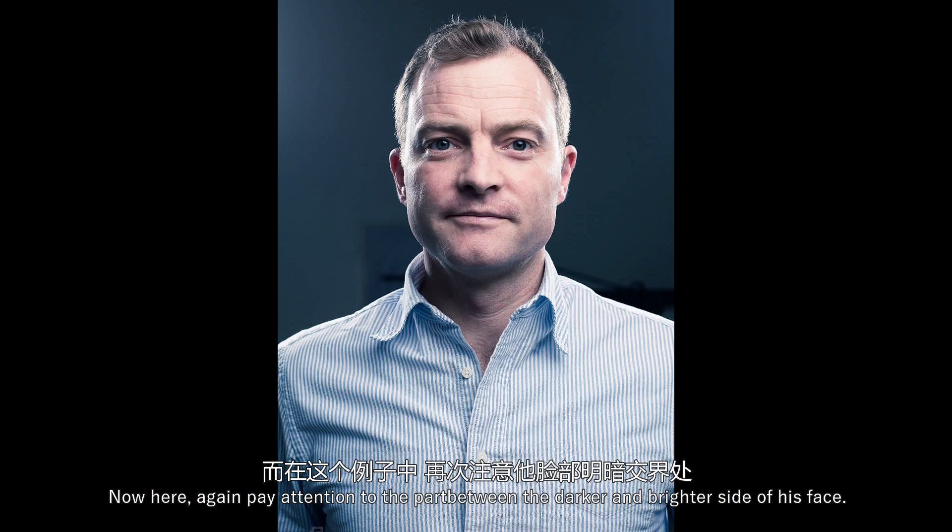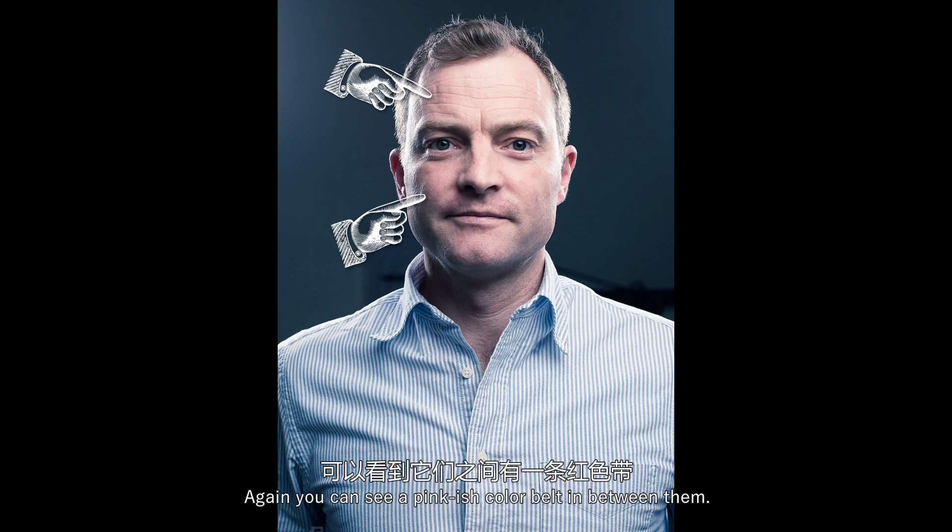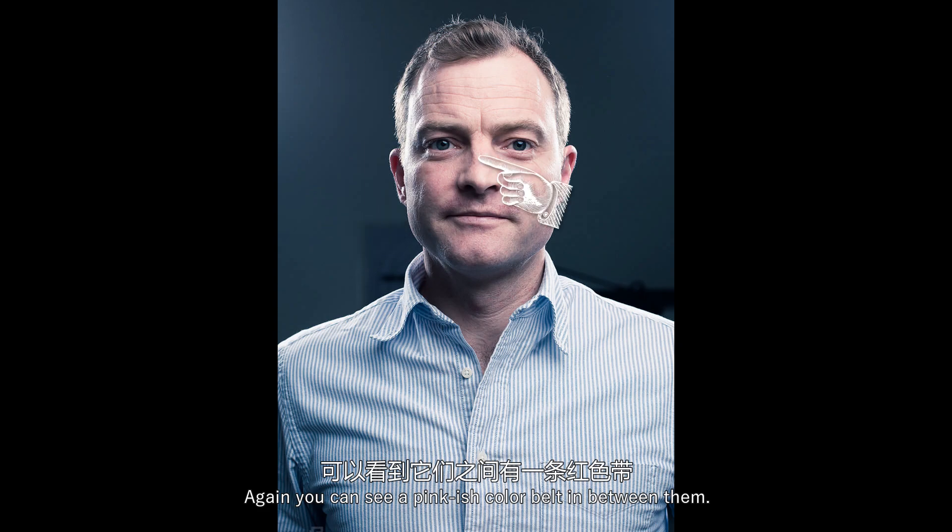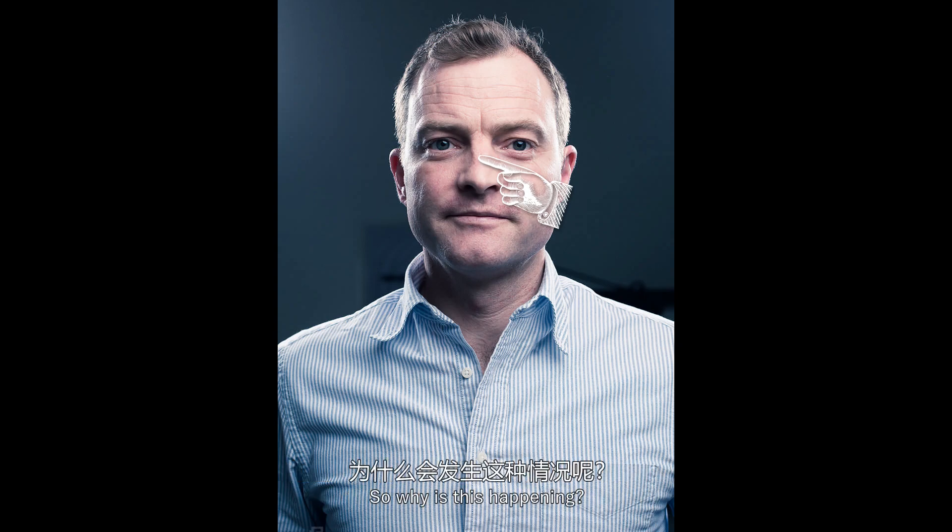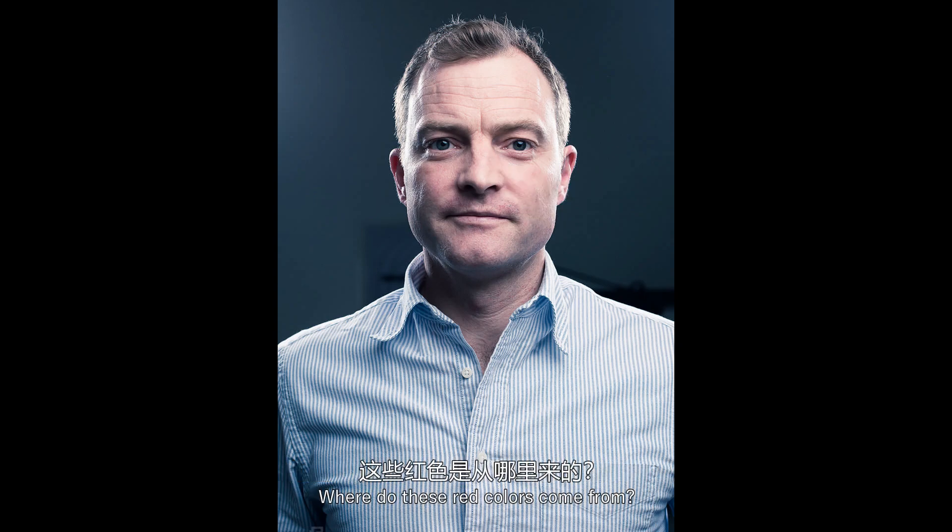Now here, again pay attention to the part between the darker and the brighter side of his face. Again, you can see a pinkish colored belt in between them. And you can see the same belt on the hard edges of his nose. So why is this happening? Where do these red colors come from?